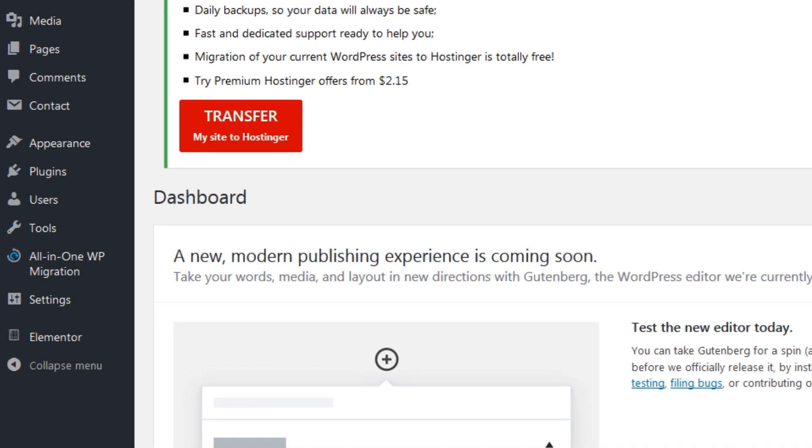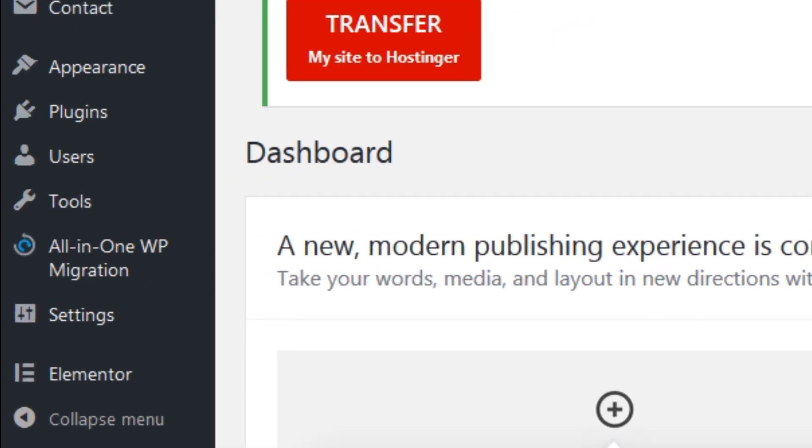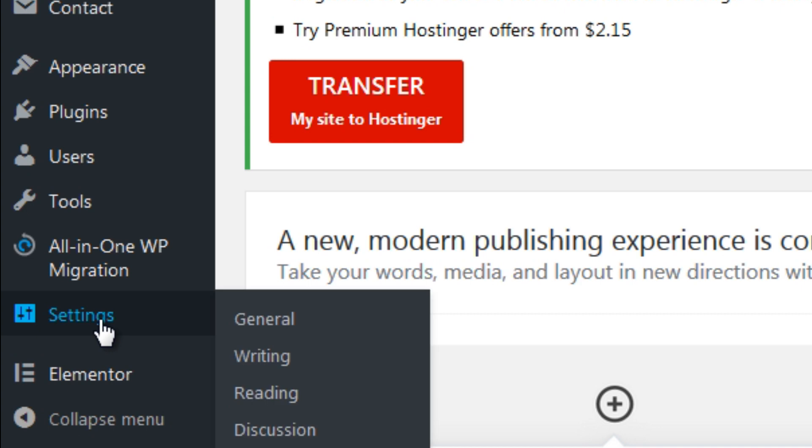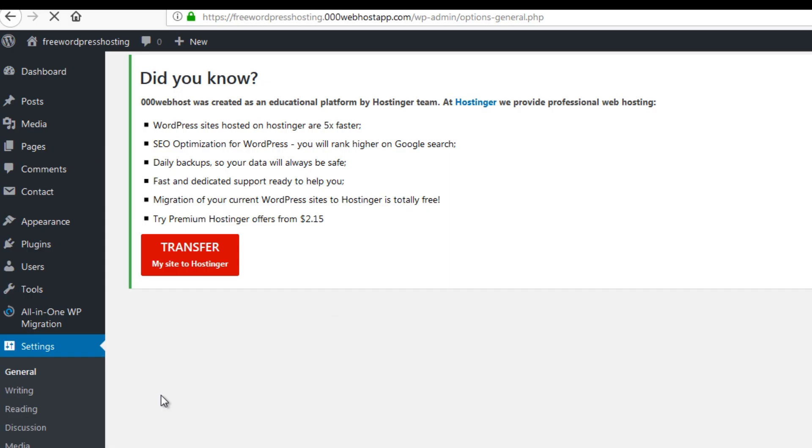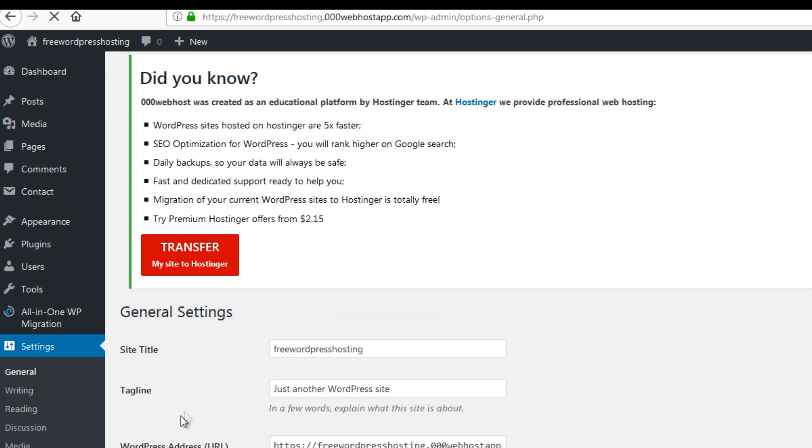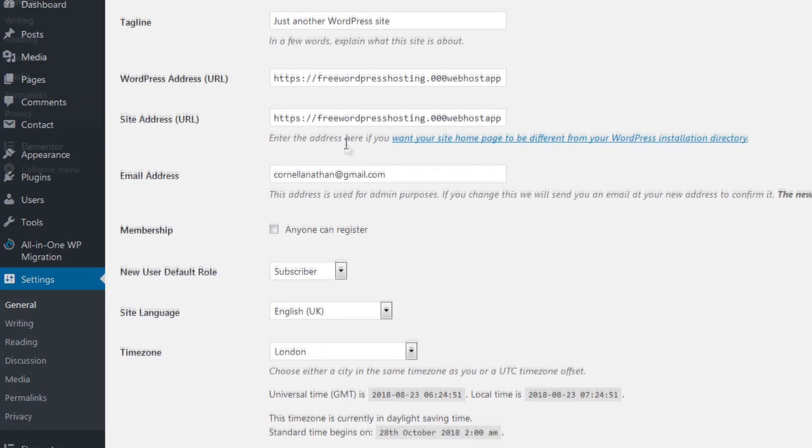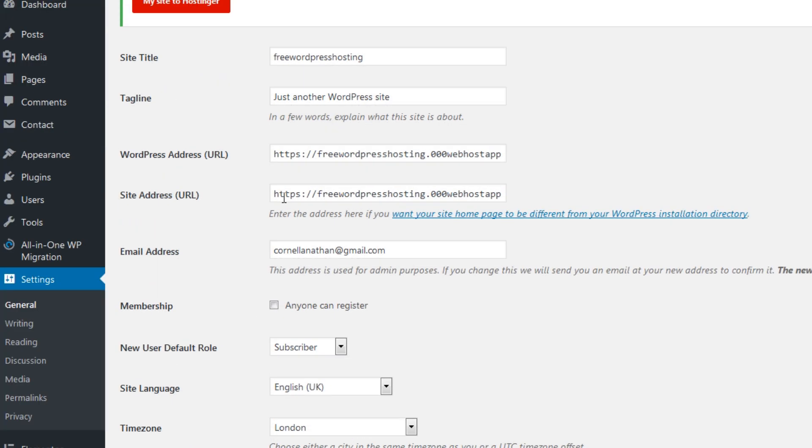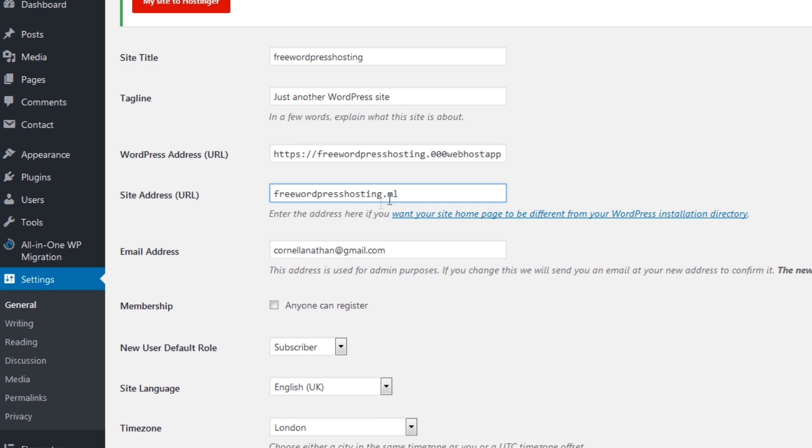Okay, and what you need to do next is go to settings in general and then change the address of your WordPress site. We'll change this to add https.